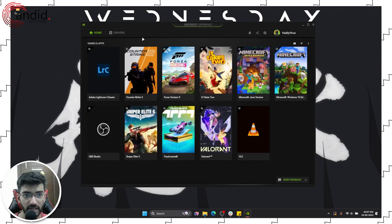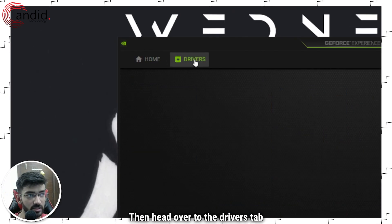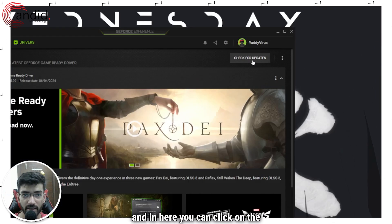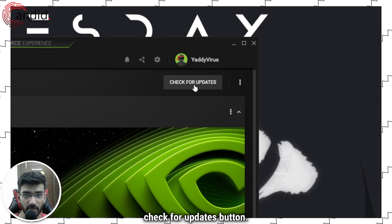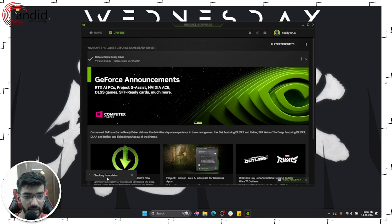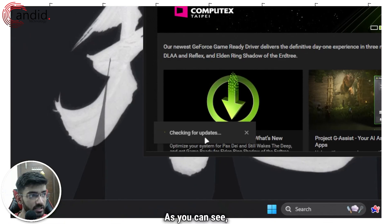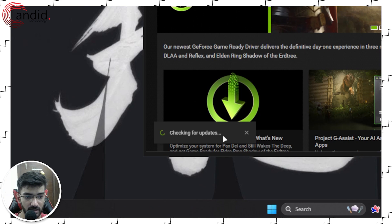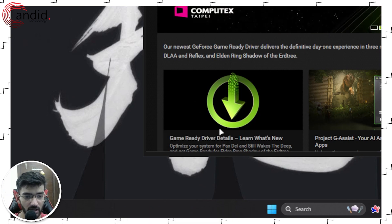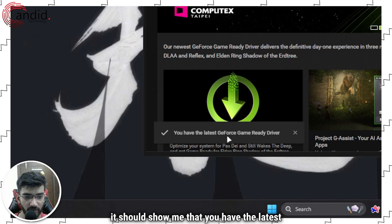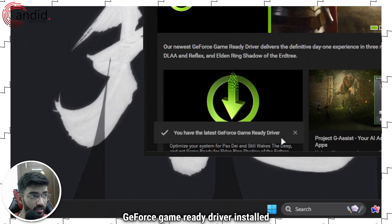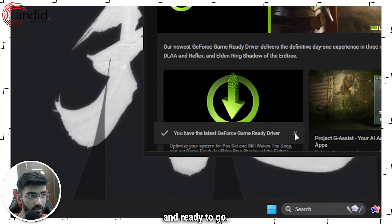Give it a second to load, then head over to the Drivers tab. In here you can click on the Check for Updates button to start checking for updates. As you can see it's now looking for updates, and since I already have the drivers installed it should show me that you have the latest GeForce Game Ready driver installed and ready to go.